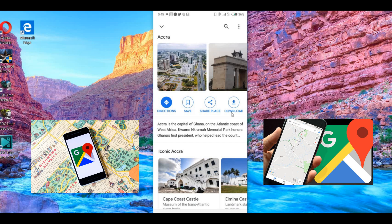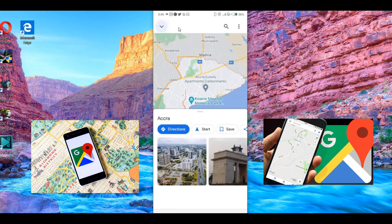Click on Download. Once you click on download, the whole Accra area will be saved to your phone. As easy as that — no need for you to go online. You will have the Accra map right on your phone.